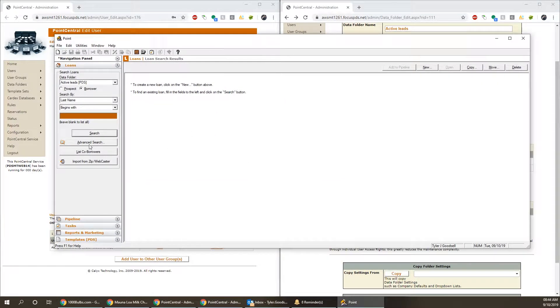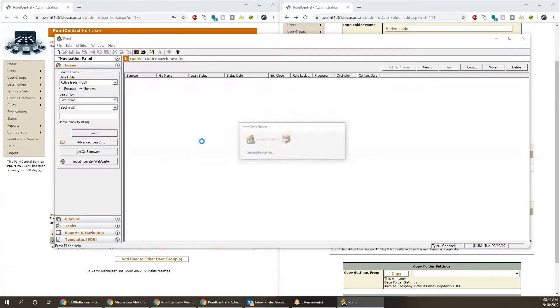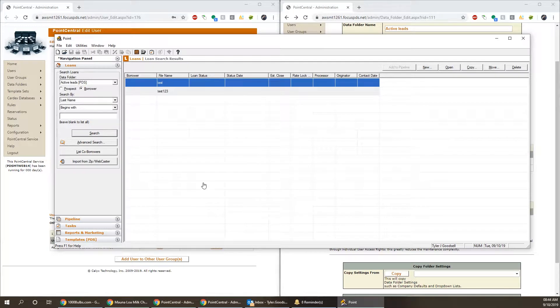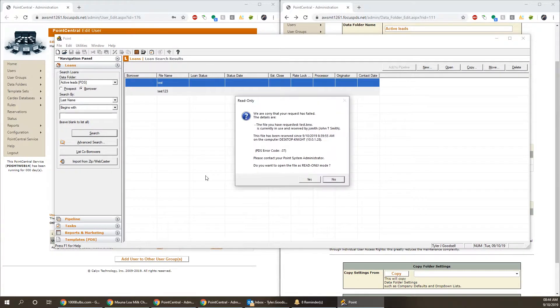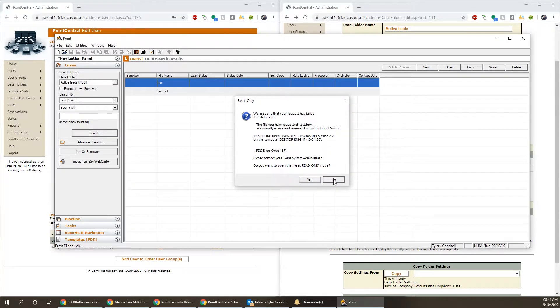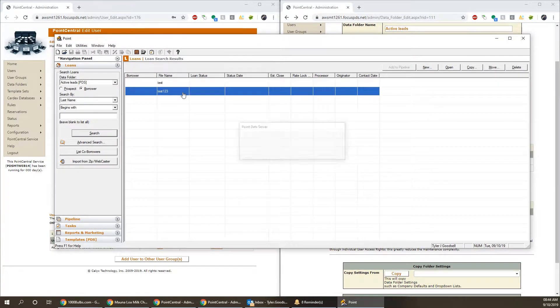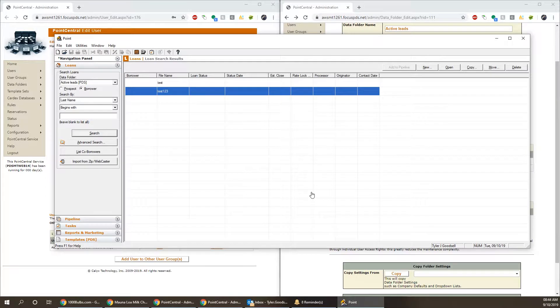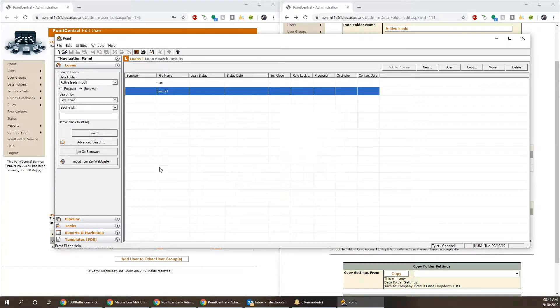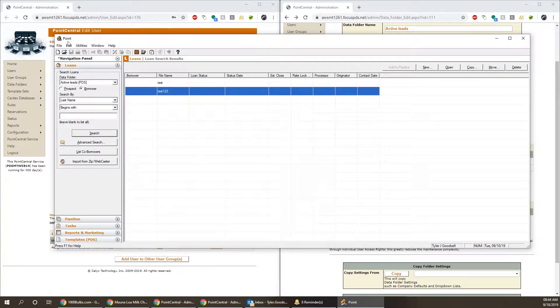So here in Point, if we do just a blank search, we're going to see those two tests. We can open them up. Okay, we don't need to worry about that right now. We can fix that later on. Not a big deal.